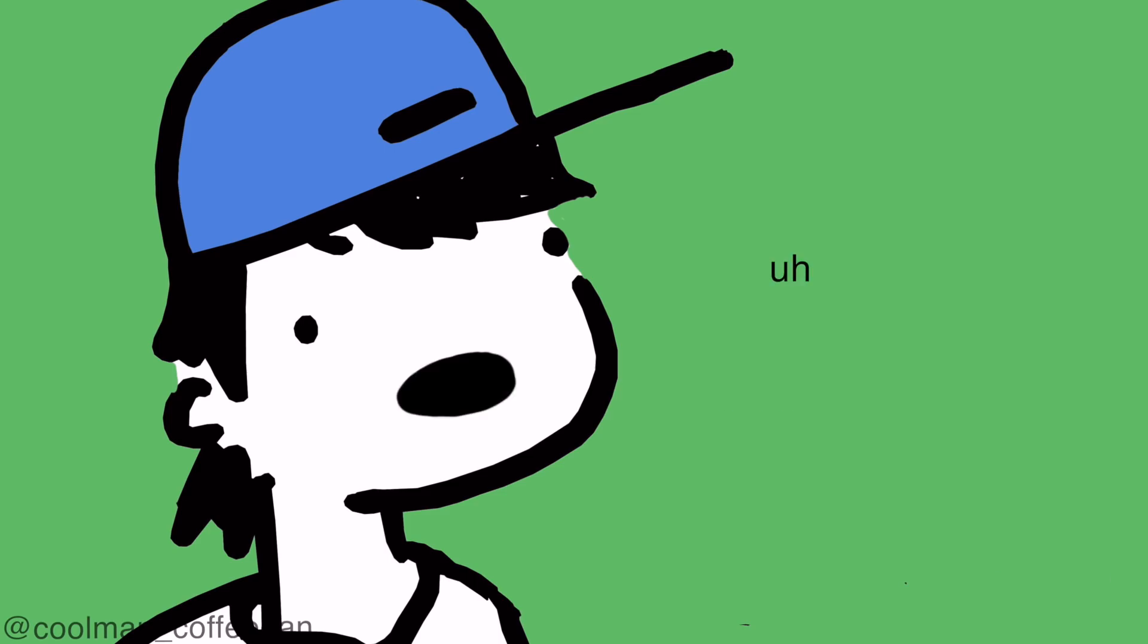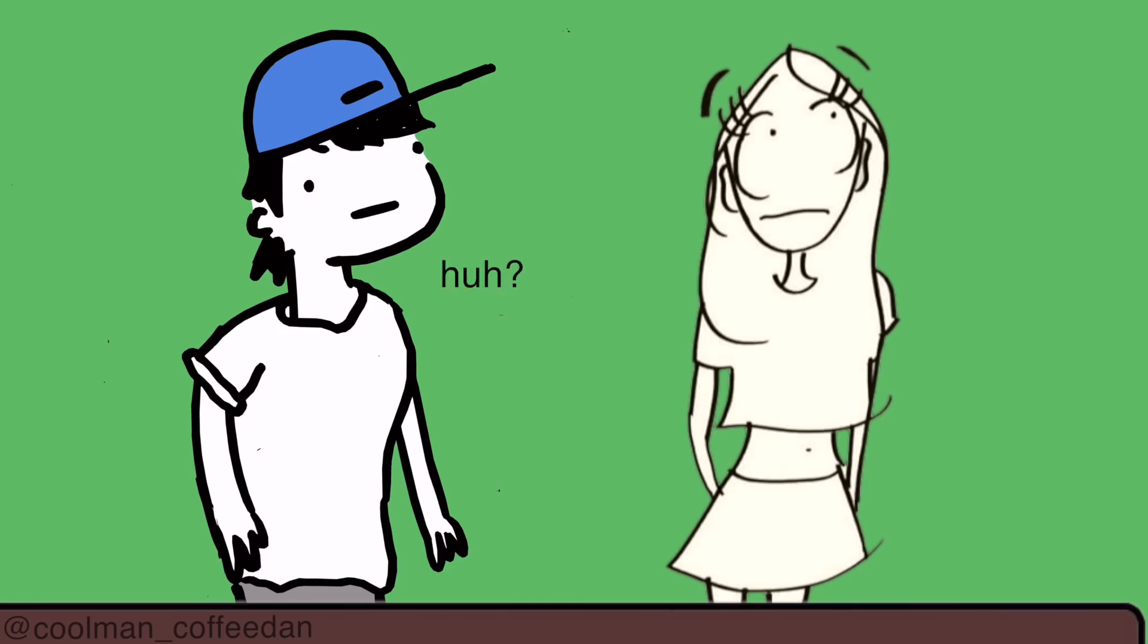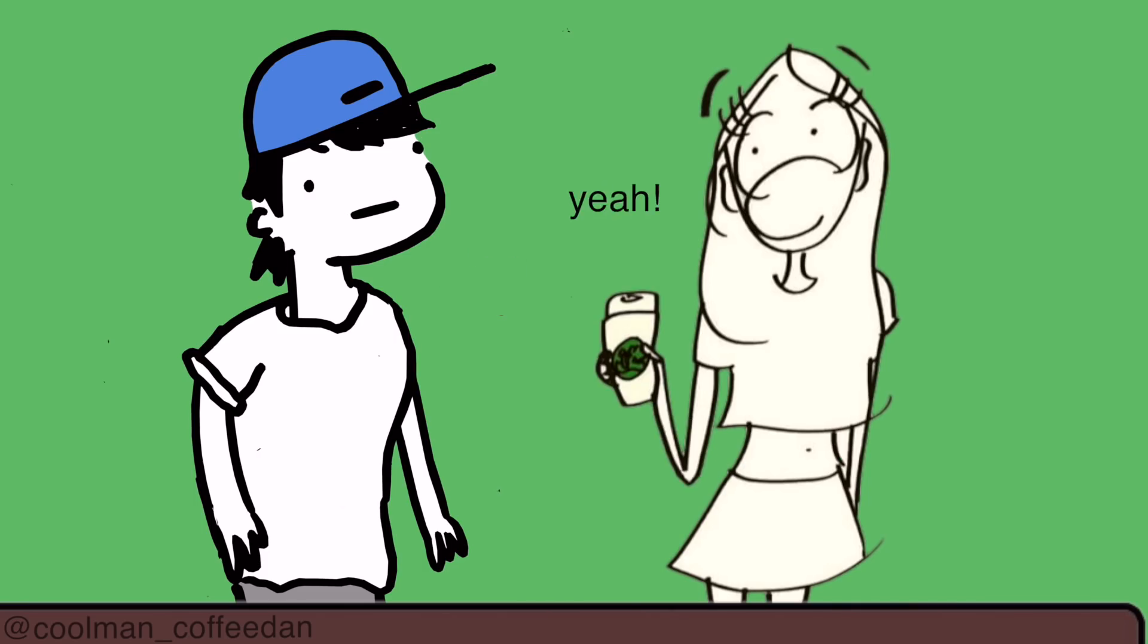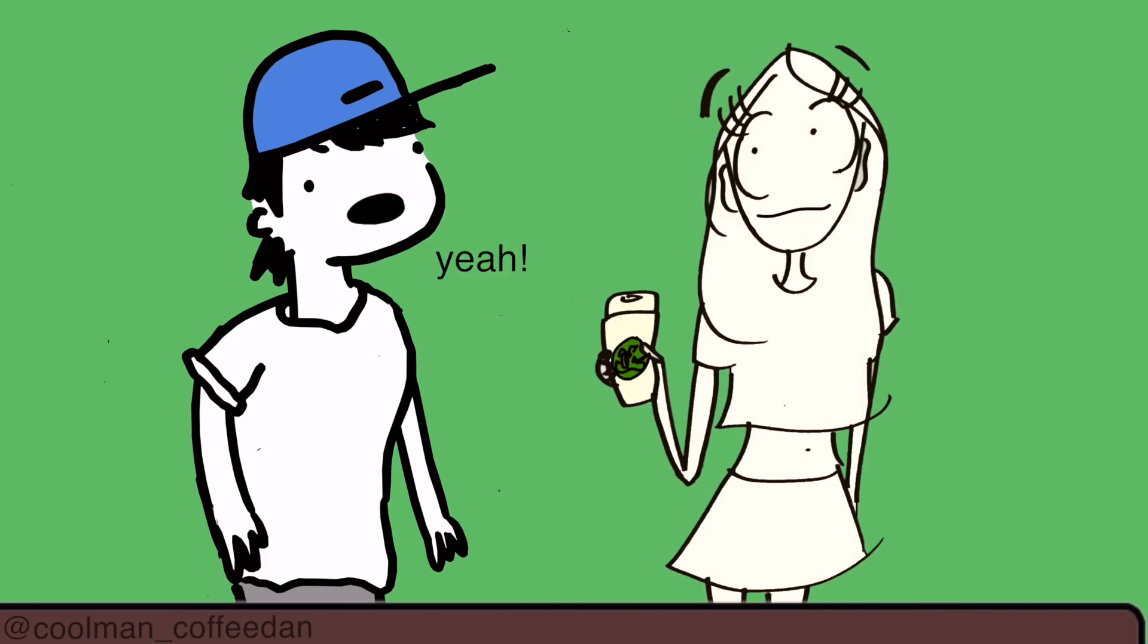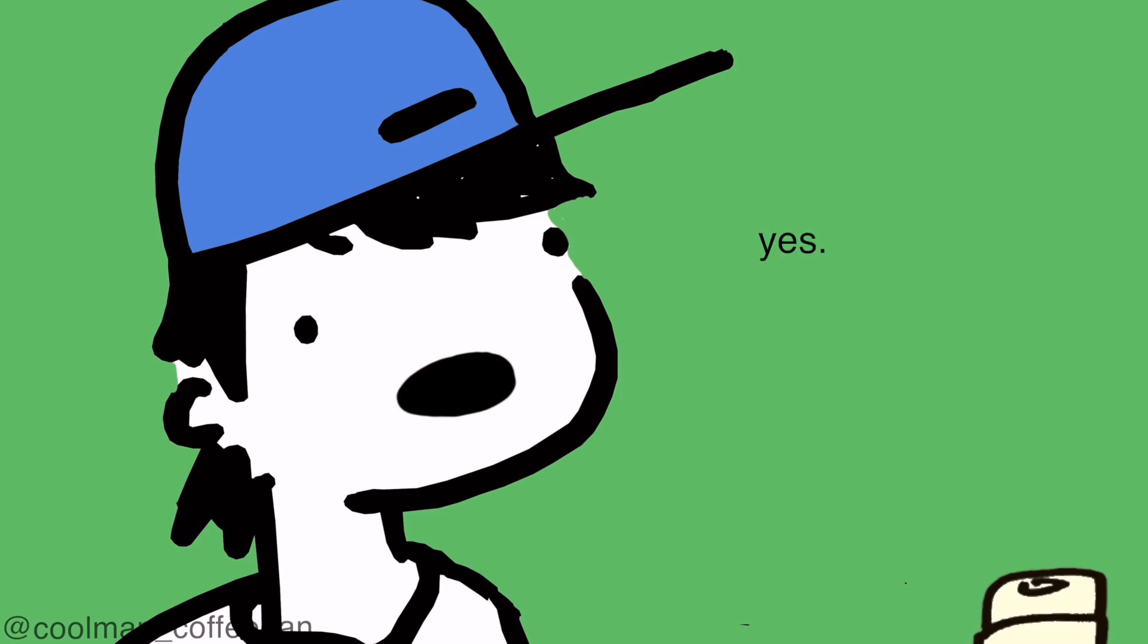So, you like coffee, huh? Uh, yeah, do you? Yeah, yes.